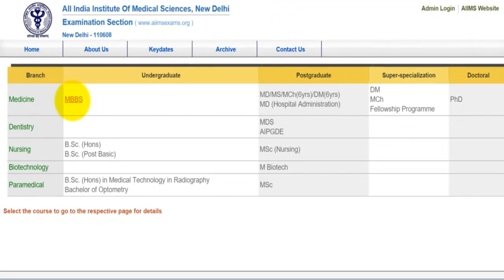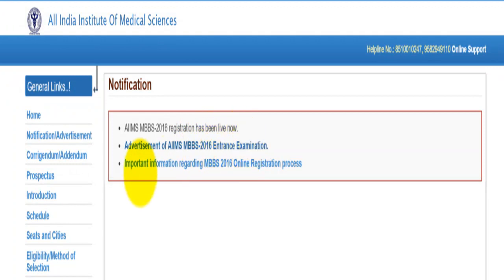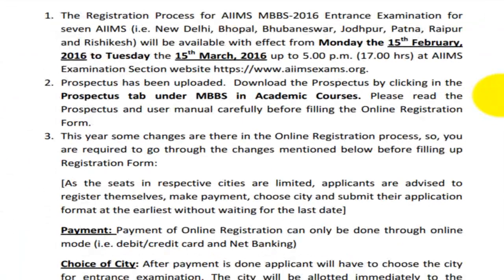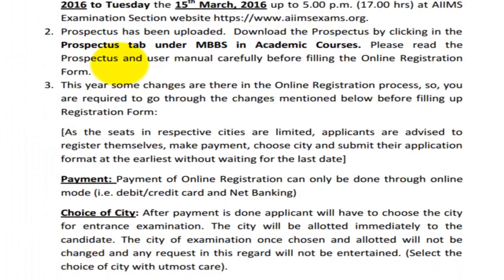Here you will select MBBS. This is the advertisement of AIIMS MBBS 2016 Entrance Exam, and here is some important information which you must go through before filling the form. The forms have come from 15th February 2016 and you can fill them up to 15th March 2016 at 5pm.